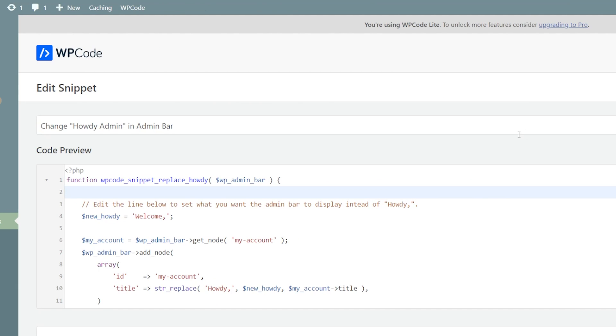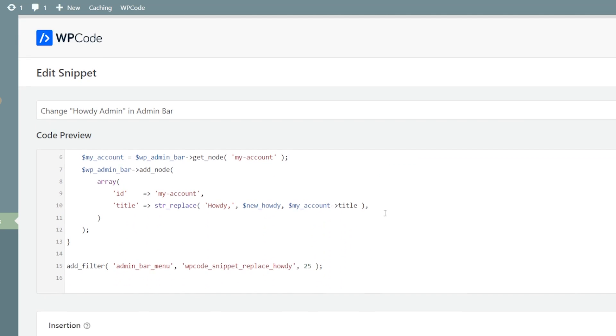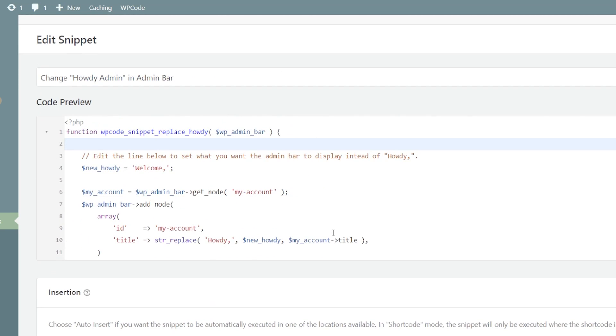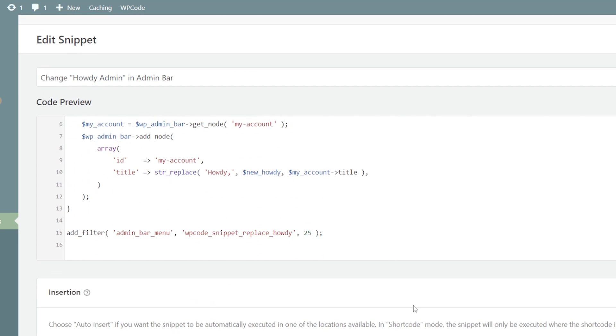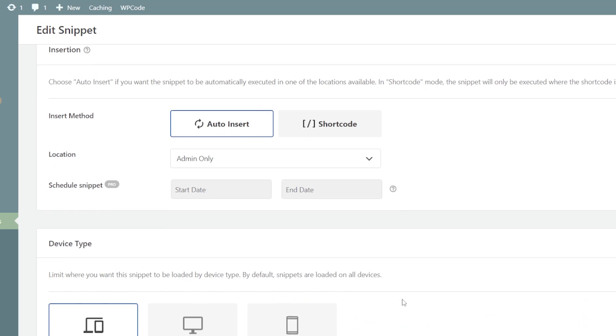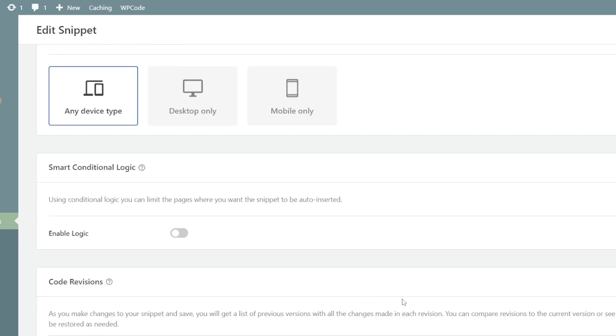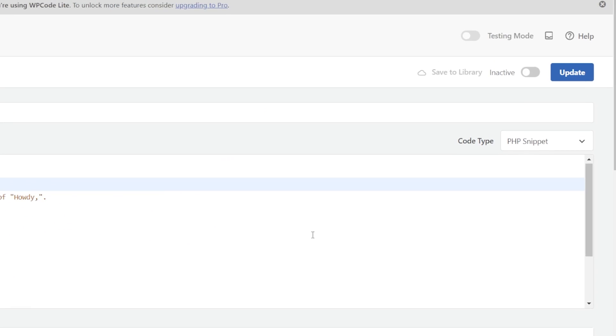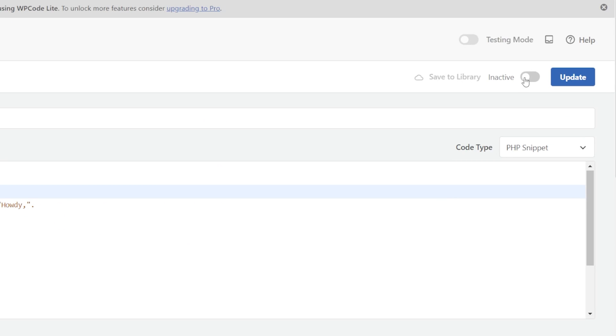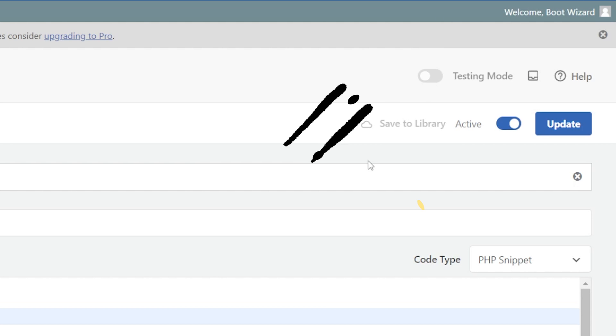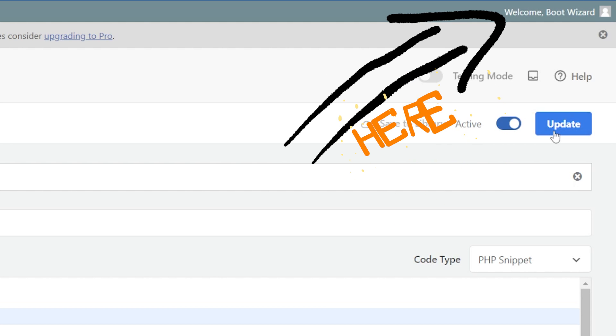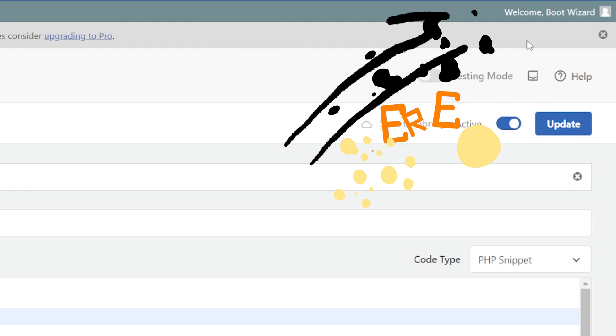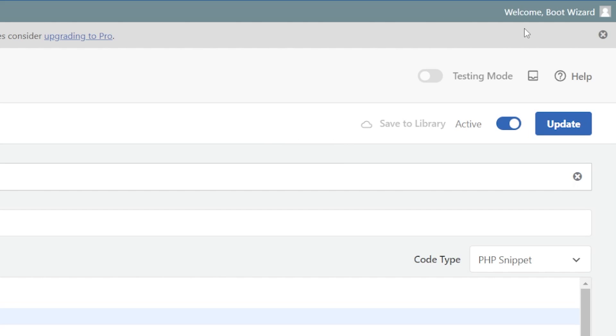So despite this potentially daunting little code preview that we don't really need to worry about and all of this, which again, we don't need to worry about, all we actually have to do is make it active and update. And you pretty much immediately should see that that has changed to welcome is now welcoming me.